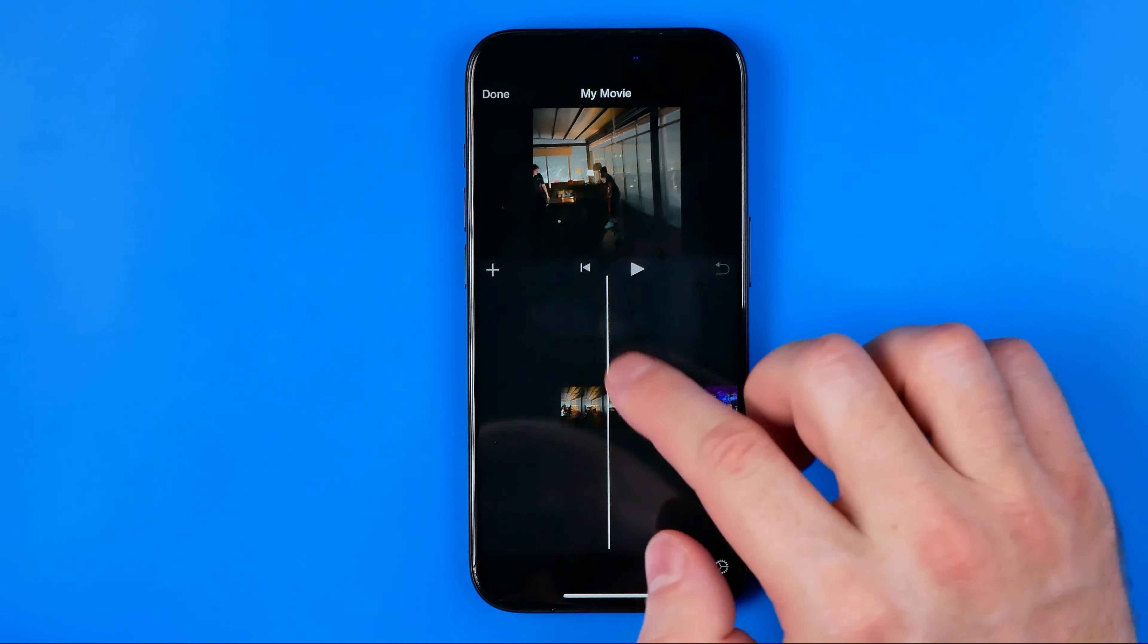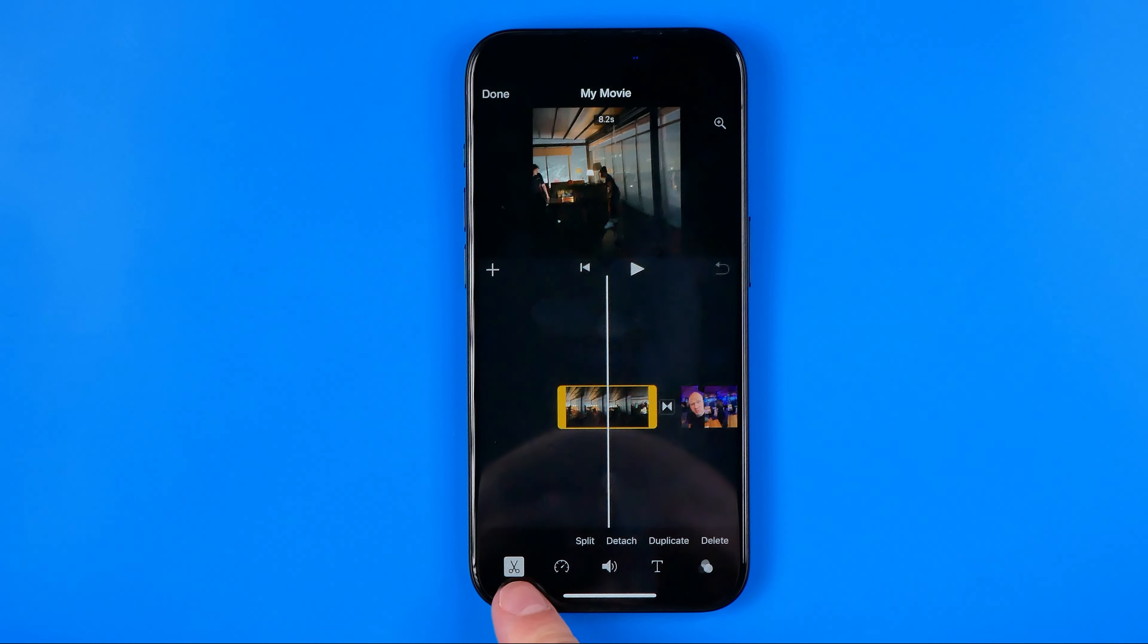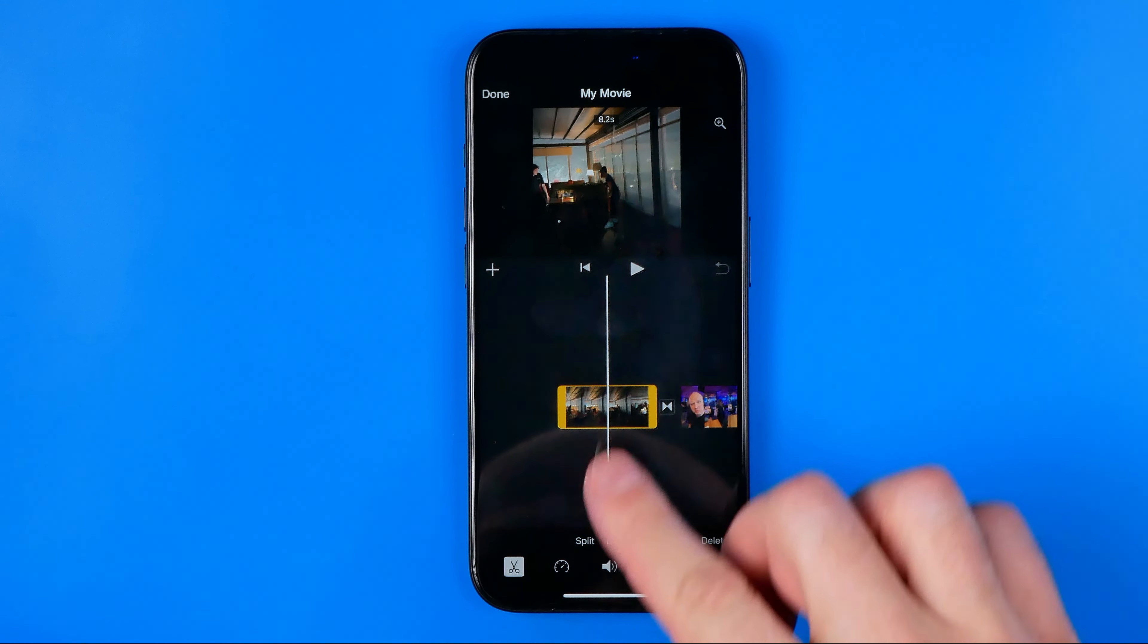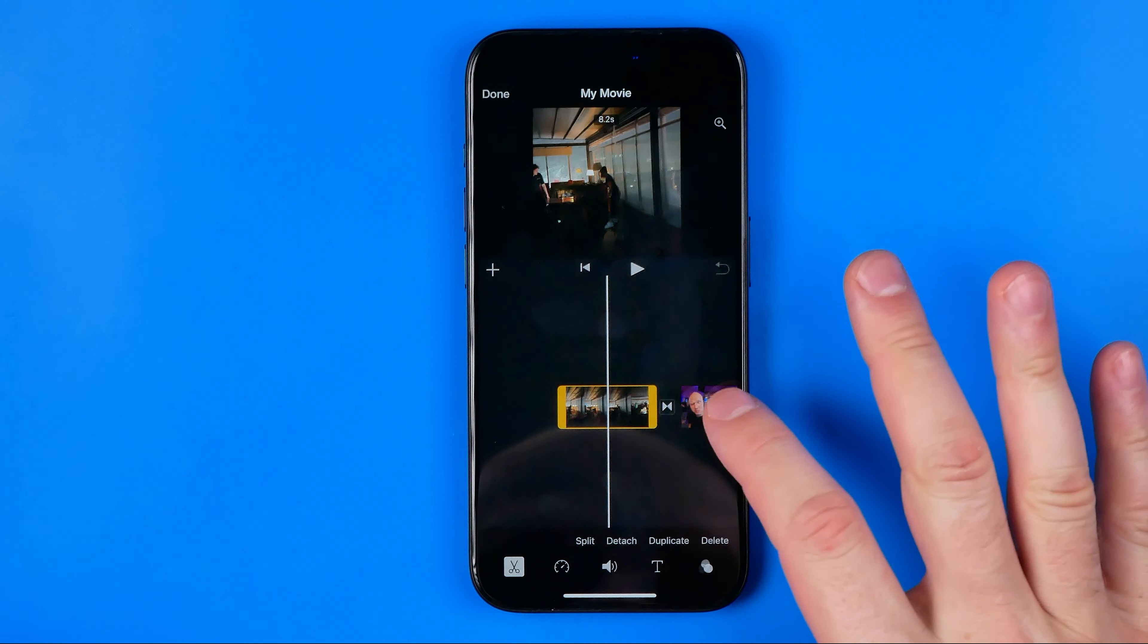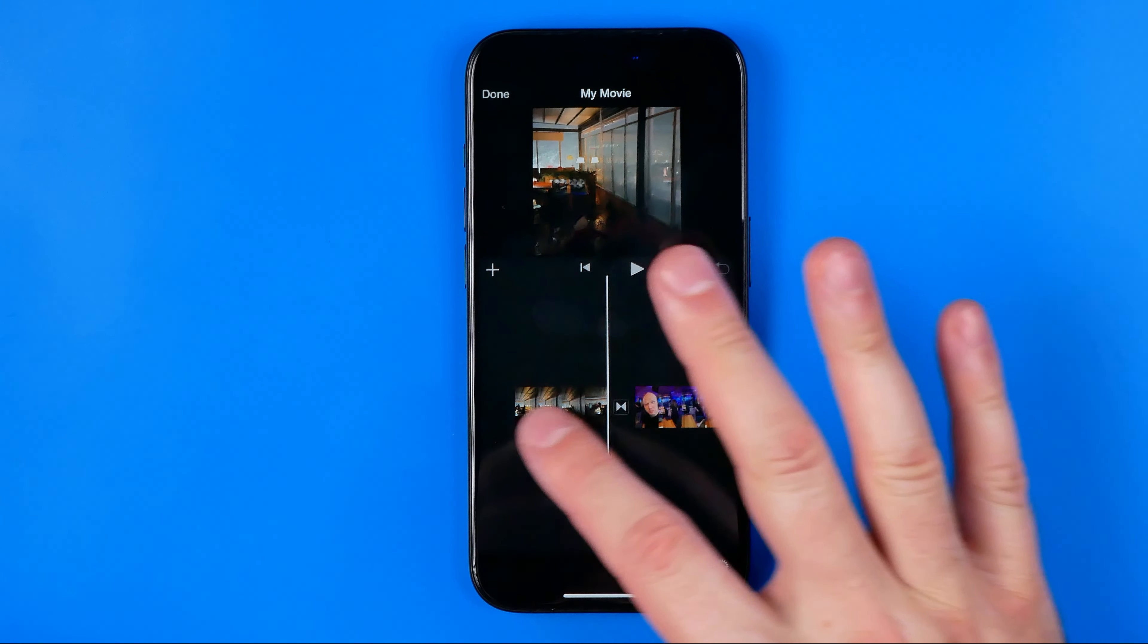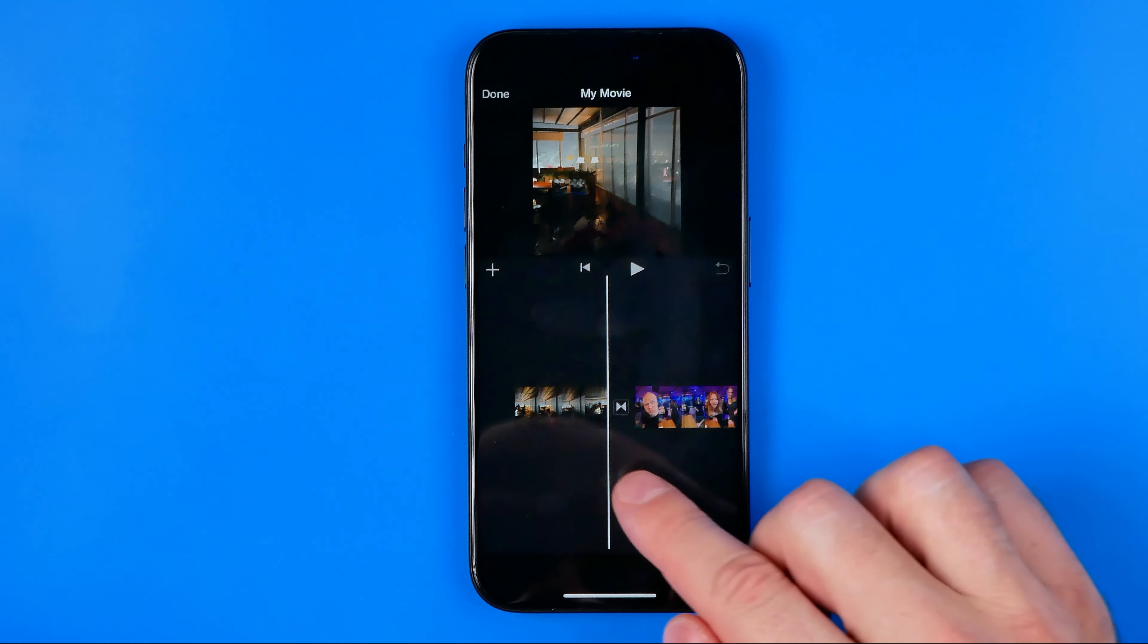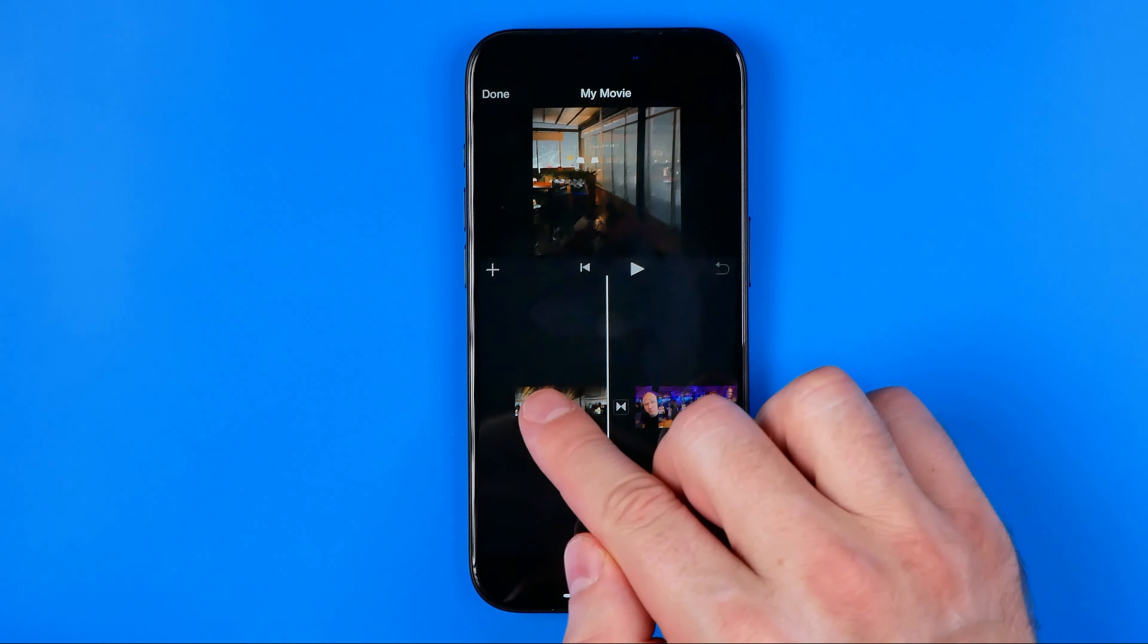At that step we can, by hitting right here, trim any video, we can split them, we can change their order by dragging them just like that.